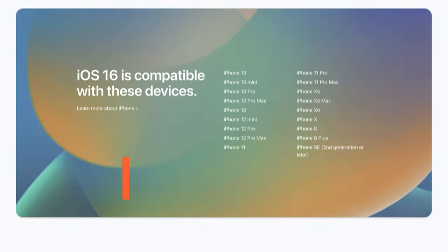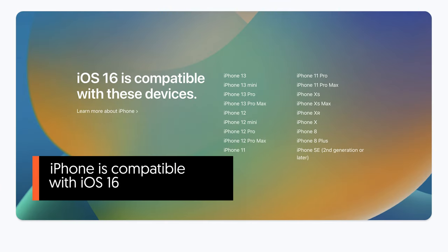Before we start, you need to do some checking so that we won't waste our time doing something unnecessary. First, we need to make sure that your iPhone model is supported by the iOS version you tried to update.